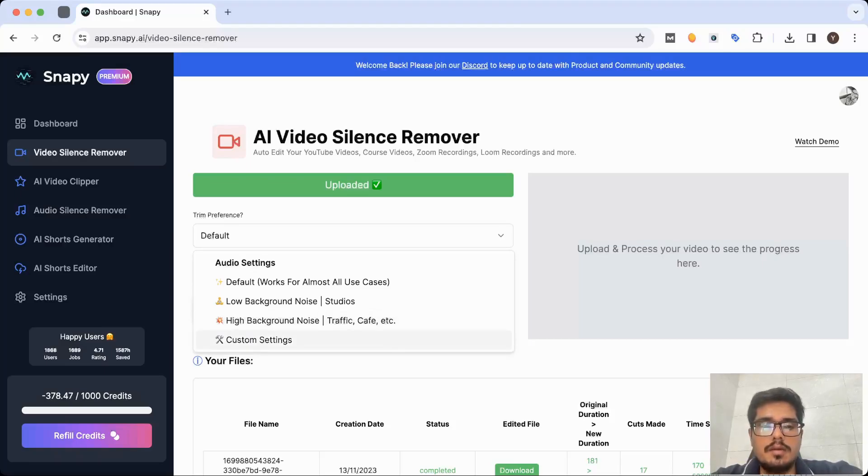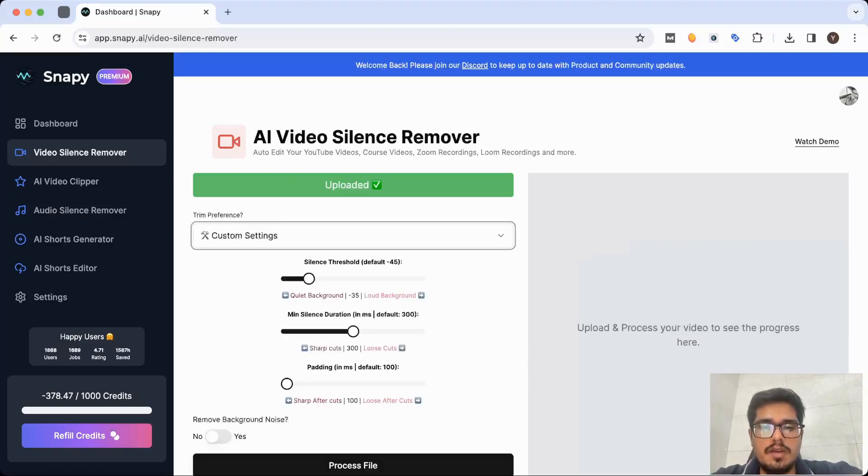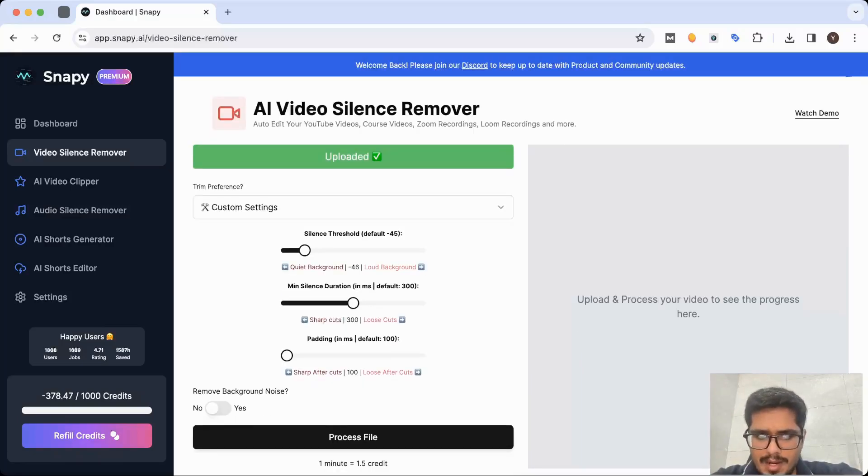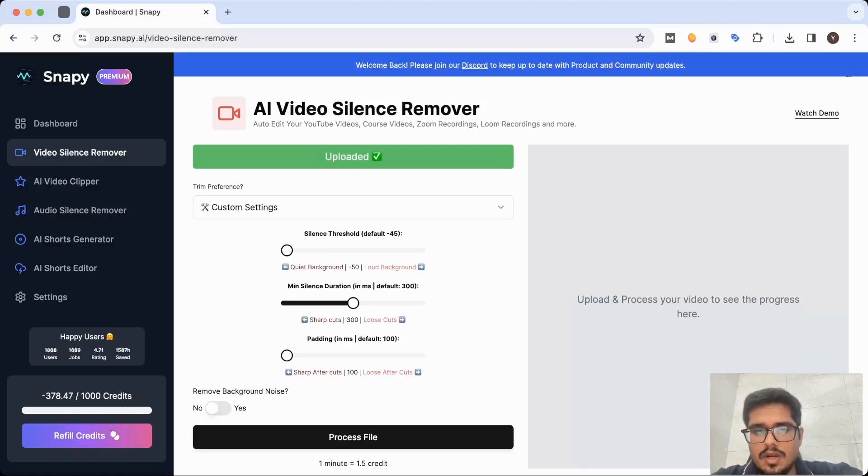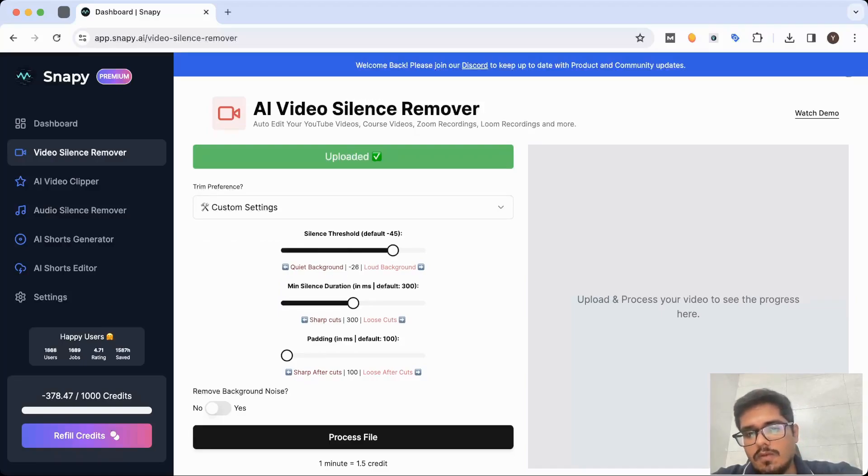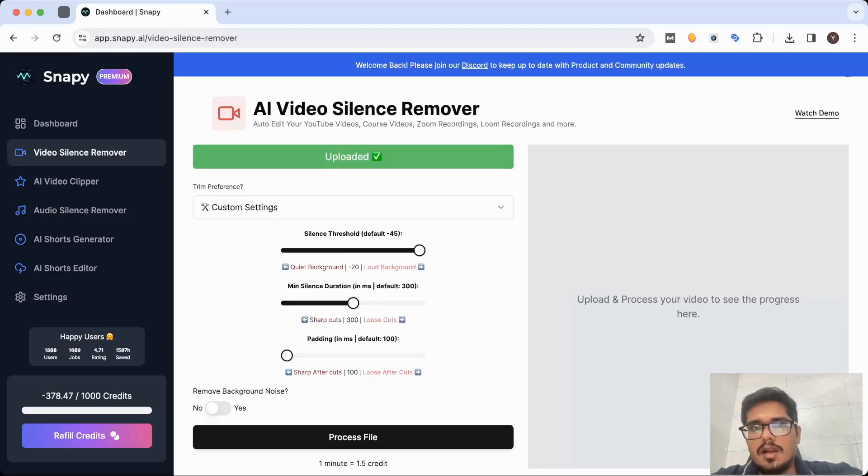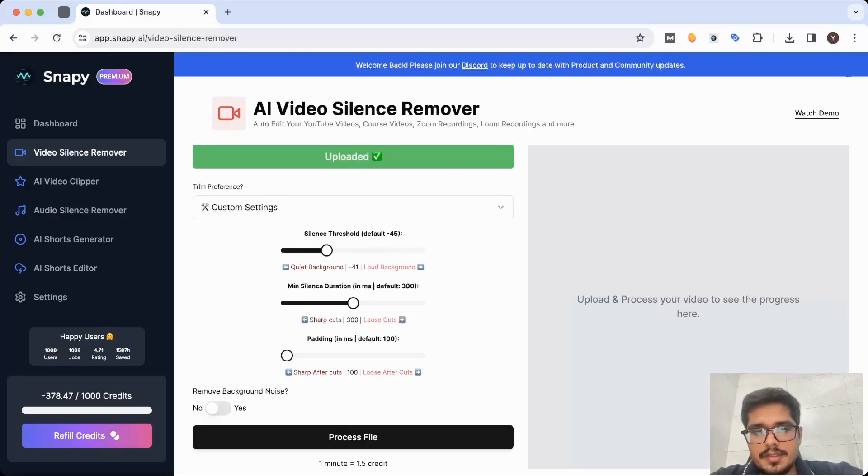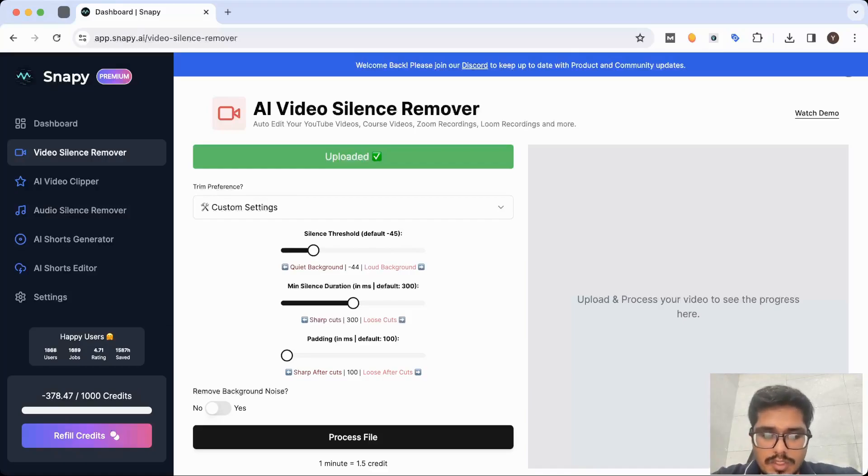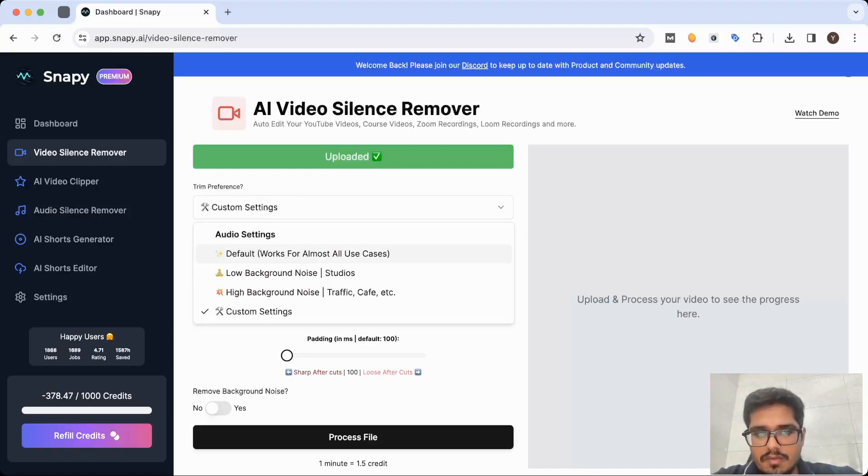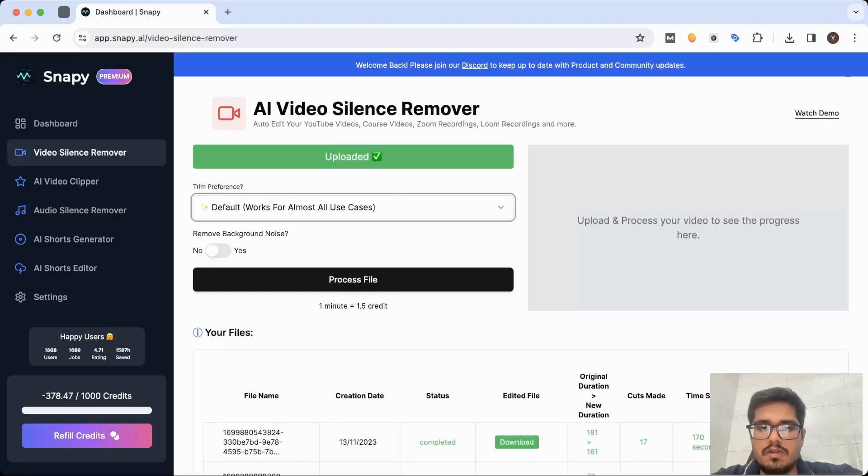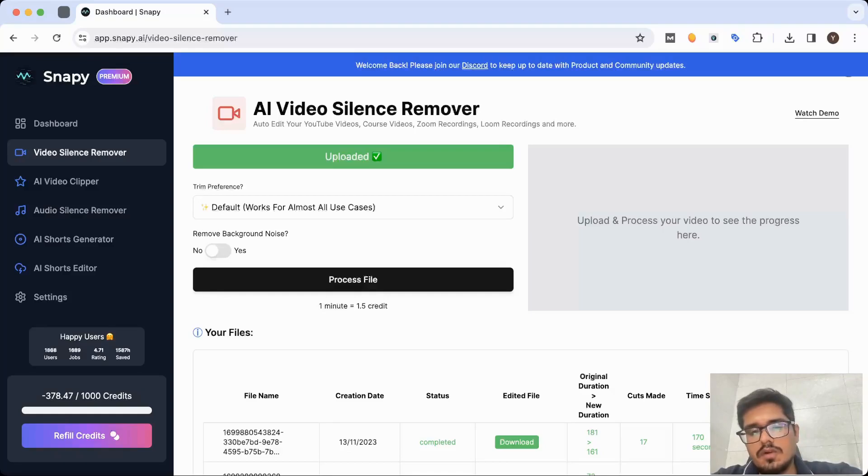You can also be creative and select the custom settings, in which case you can see that if you go back in the slider, that's suited for quiet background, and if you go forward in the slider, it's suited for loud background. It will consider lower decibels of voice as silent. In most cases, you can keep this as default and it will do the trick because it works very well and is optimized for almost all use cases.